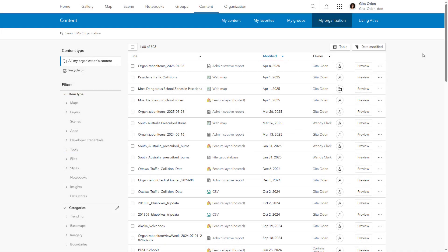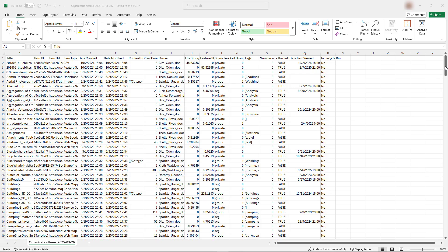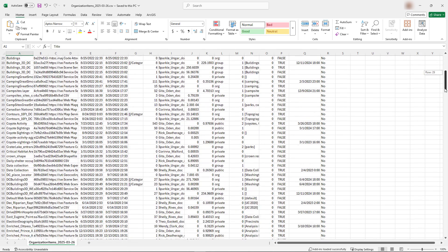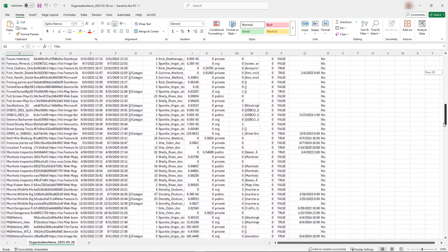A common task of ArcGIS administrators is monitoring and managing content. A useful tool that makes this task more efficient is the item report. Item reports are a type of administrative report available in ArcGIS.